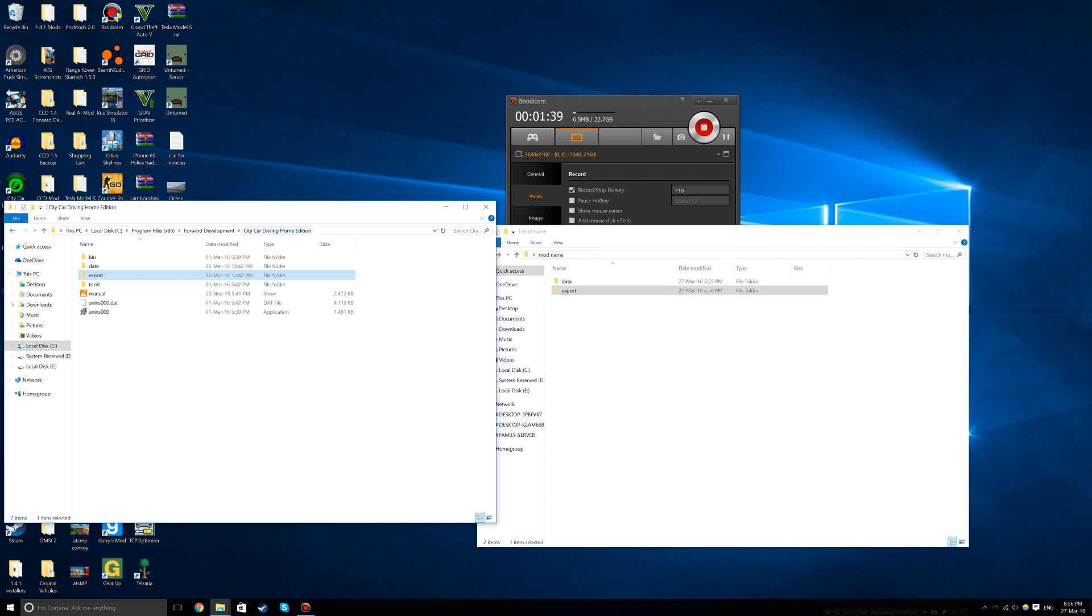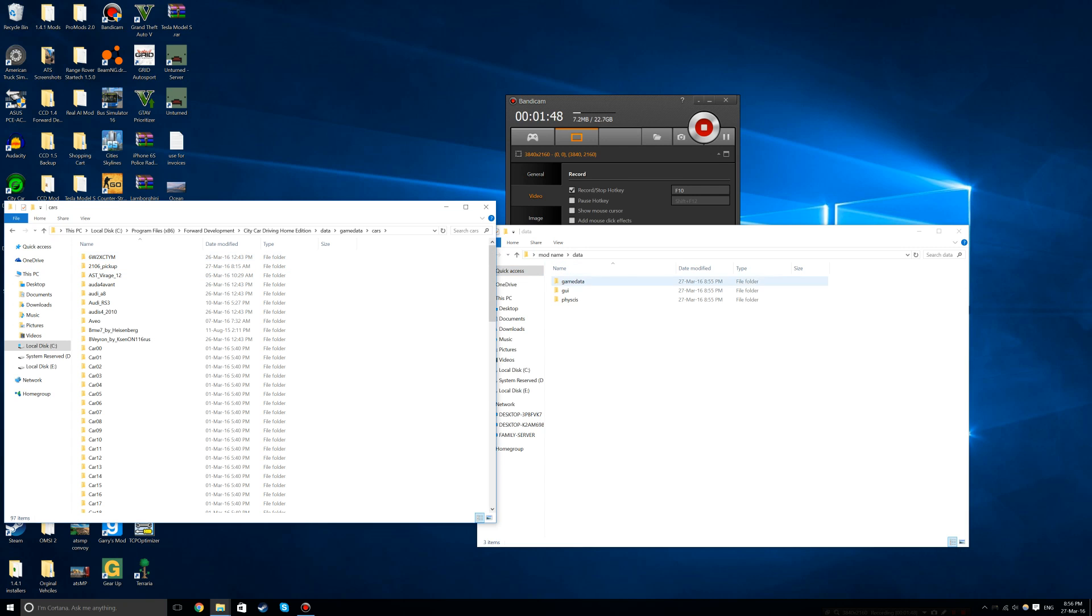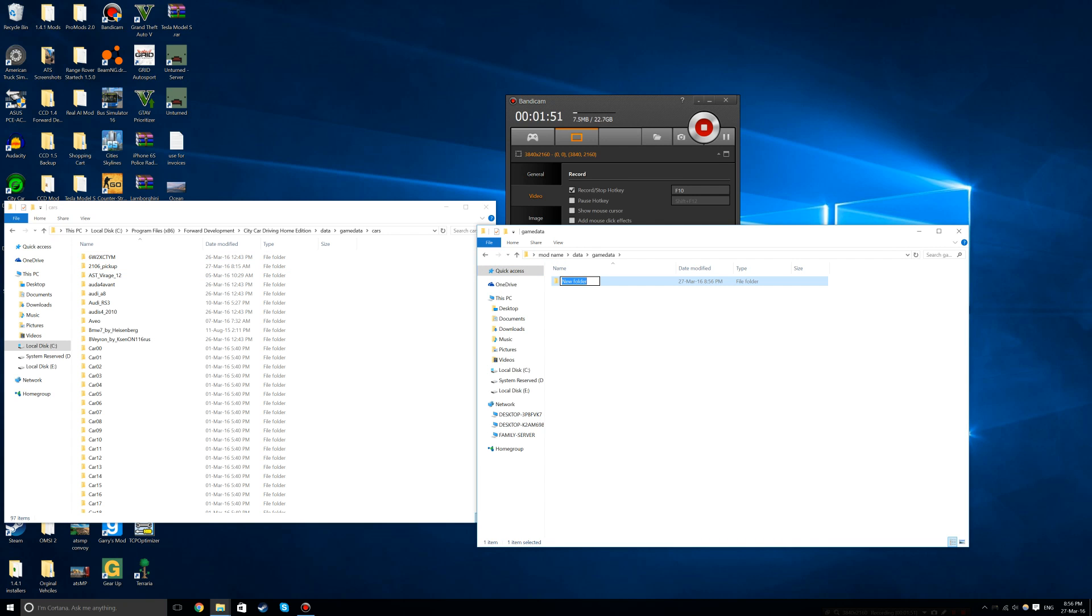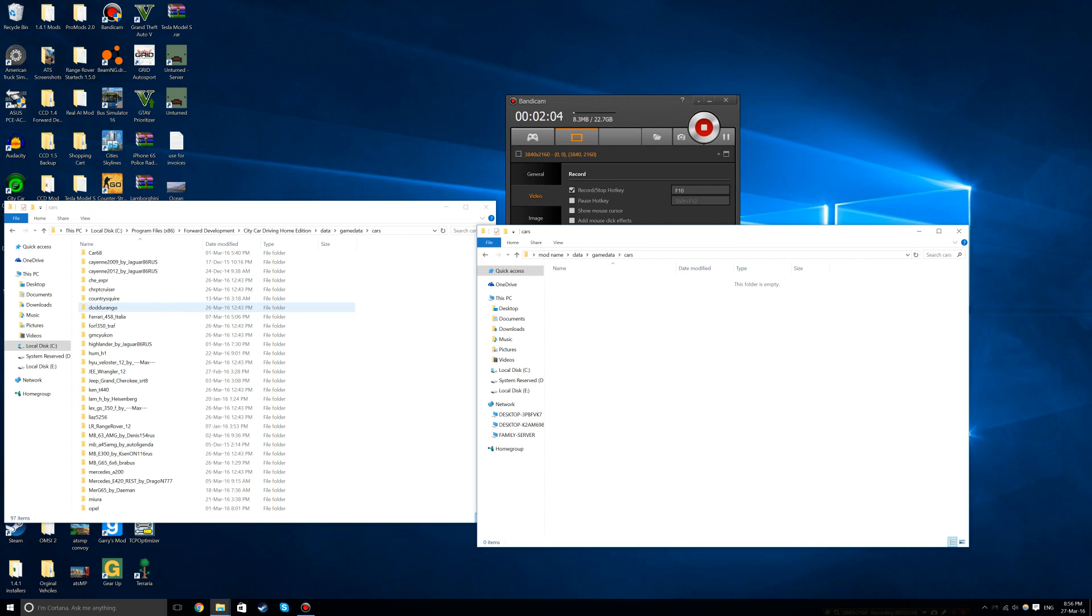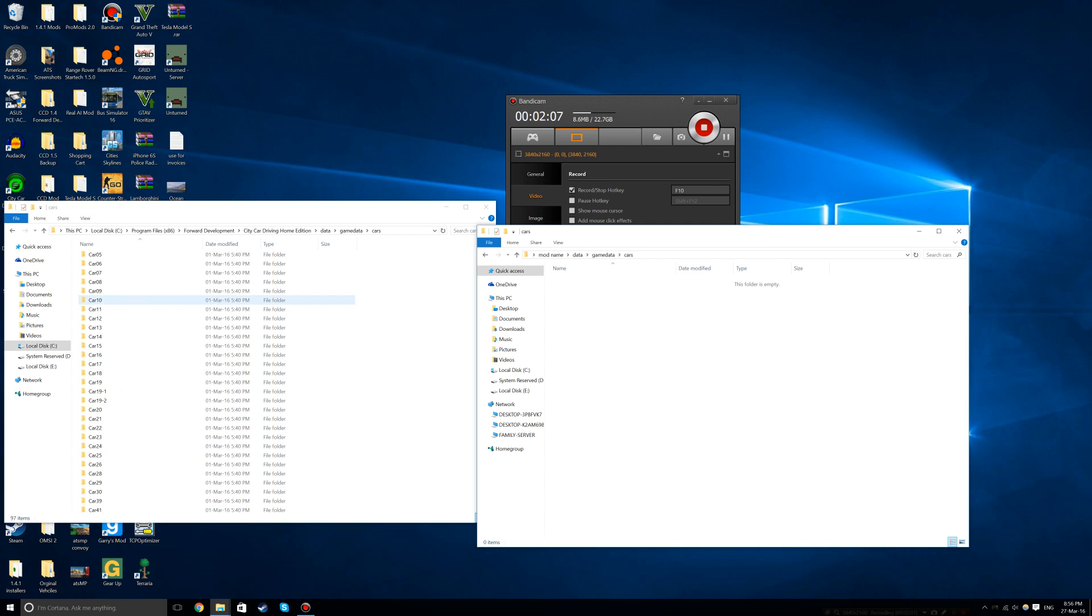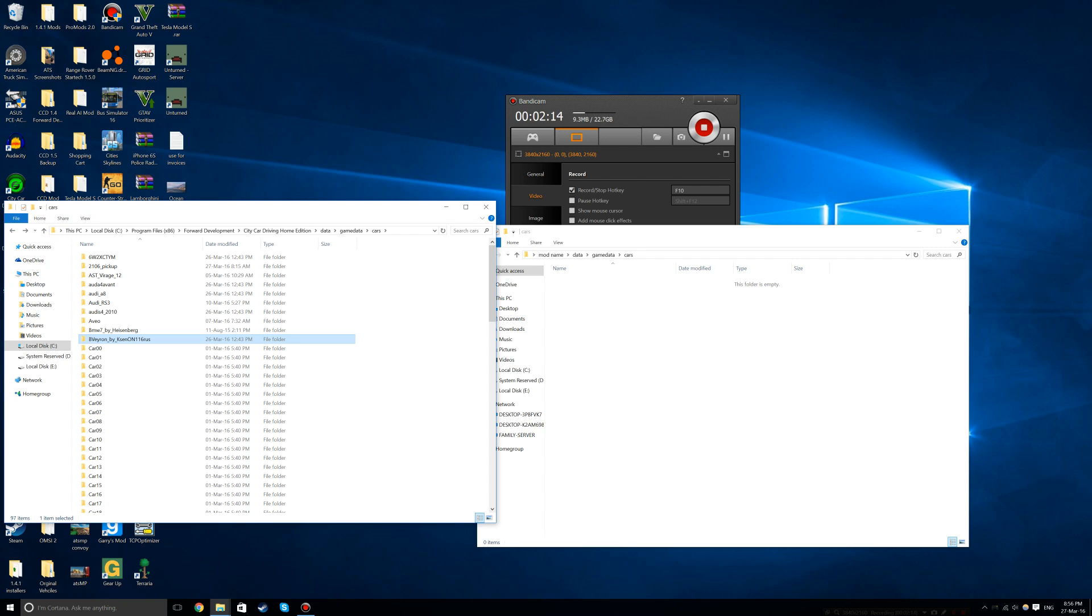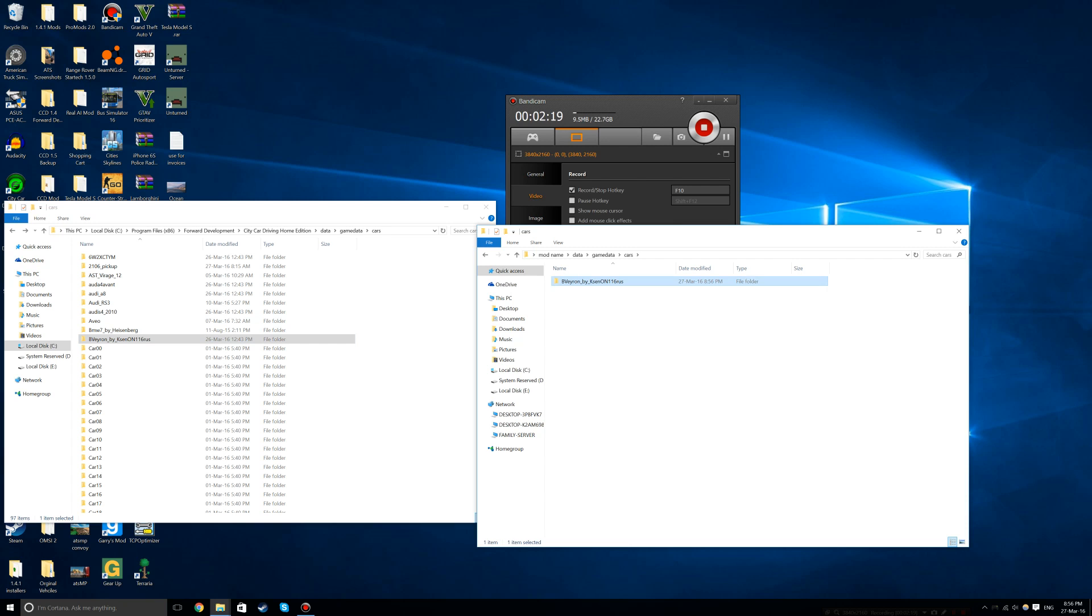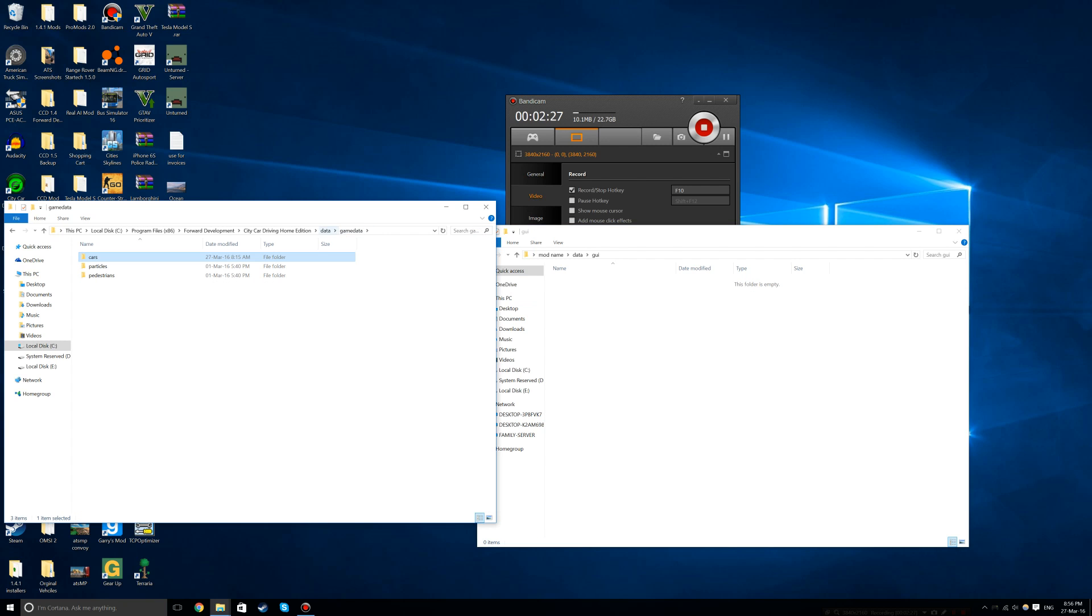Now we can grab the files. Start with data, which has easier folders to get. Go to data, game data, cars, and create a new cars folder. Select your car, like the Brigadier, control C, and paste it. Now repeat this process for every folder.